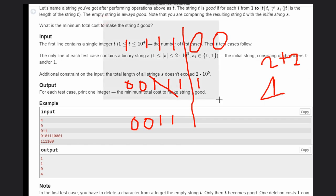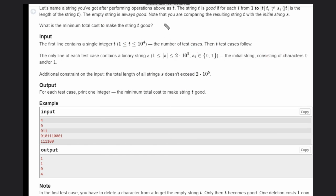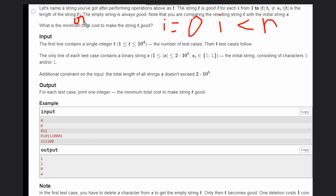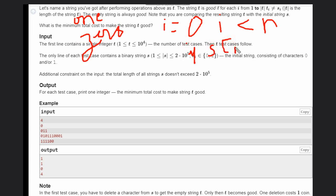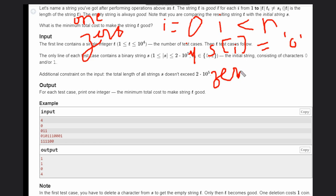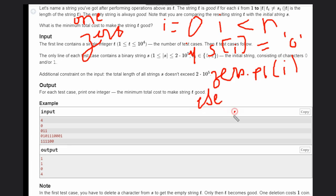Let's talk about the approach. We iterate through the string and build two vectors: one for the indices of all 0s and one for the indices of all 1s. If s[i] equals '0', push index i into the zeros vector; otherwise push it into the ones vector.